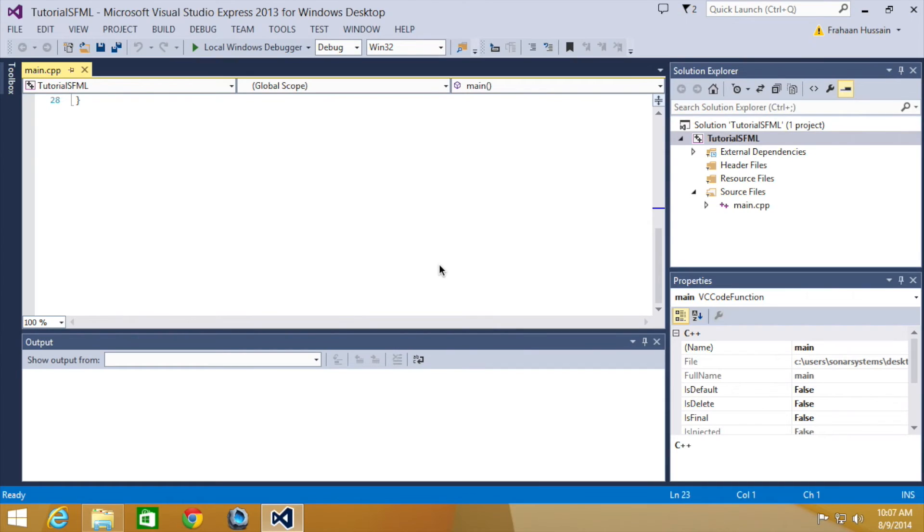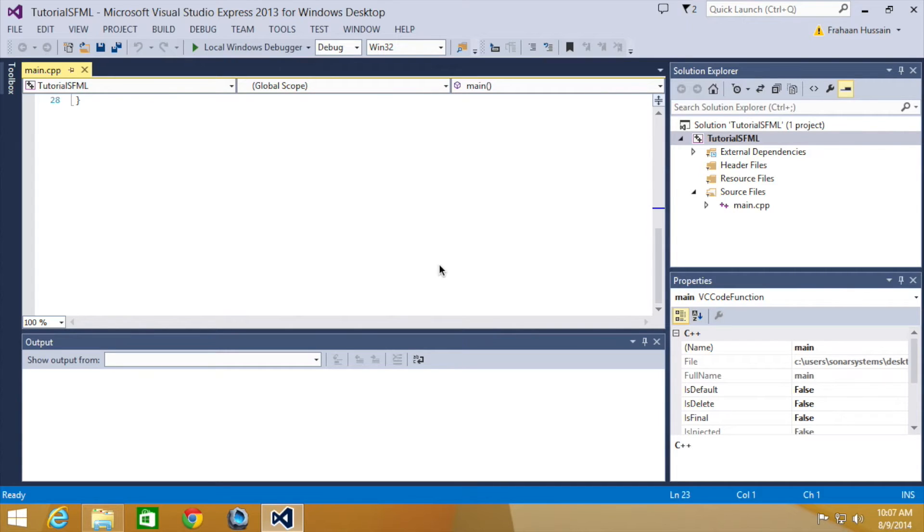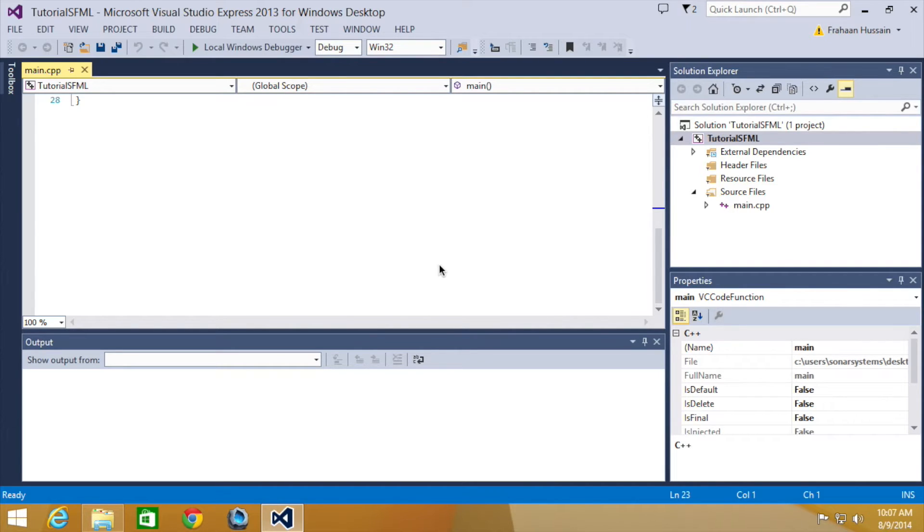Hello and welcome to the 6th tutorial in the SFML 2.1 series. In this part we will be looking at joystick events. We will be using the source code from the third tutorial. If you don't have it, don't worry, there will be a link in the description to the source code so you can just go ahead and download that.